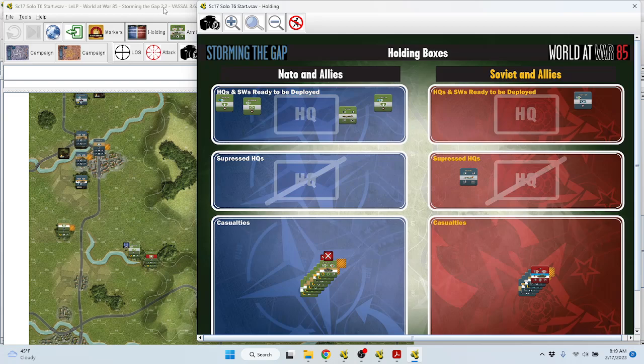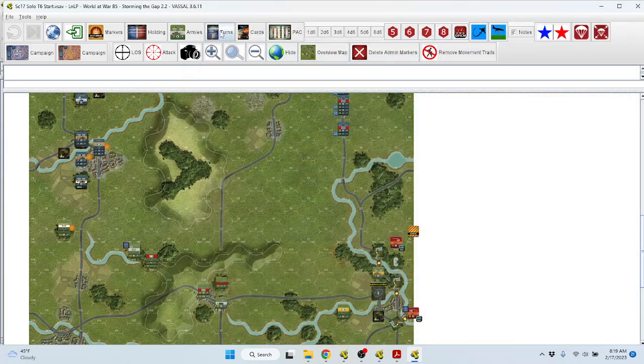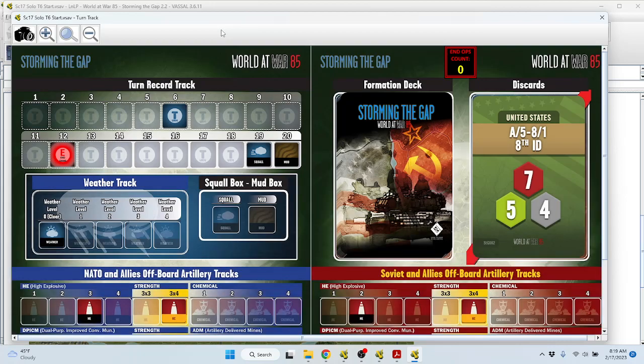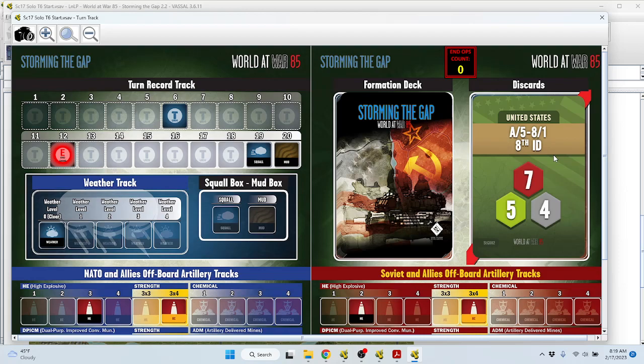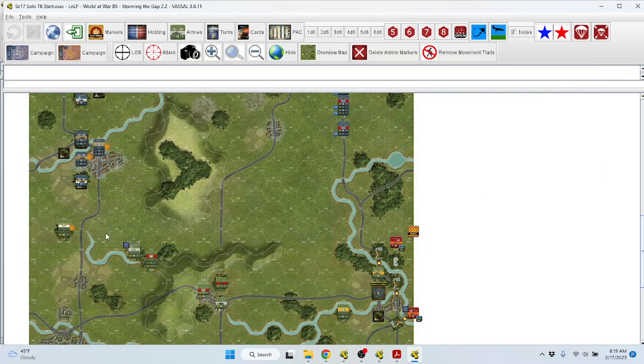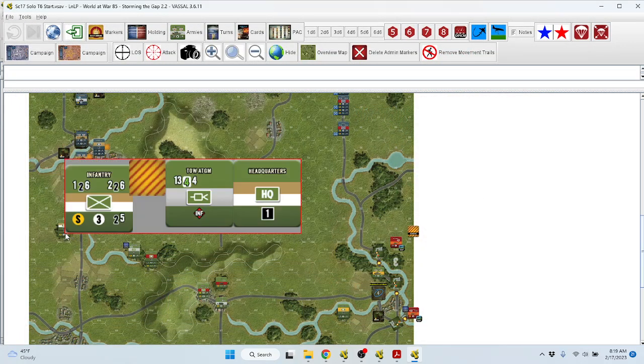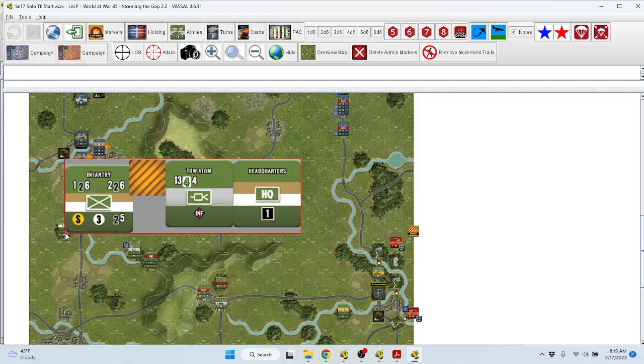So that's where things stand at the end of turn five. I believe I pulled the first card. The first formation that will be active at the beginning of turn six is A Company fifth of the eighth, the reinforcements that have just one infantry platoon and a reduced strength headquarters available.